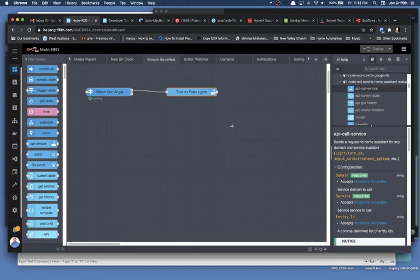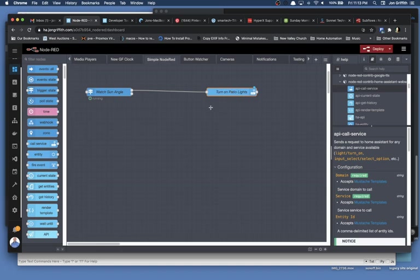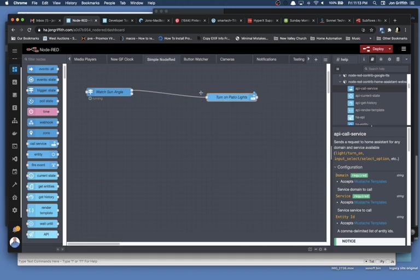So some of the solutions you could use would be to use time ranges, and you can do those time ranges inside of the sun angle trigger, inside of this. Or you could use a timer. You could use a condition node, which is a switch node. There's many different ways that you can create your logic to achieve the goal. But I'll show you one thing.